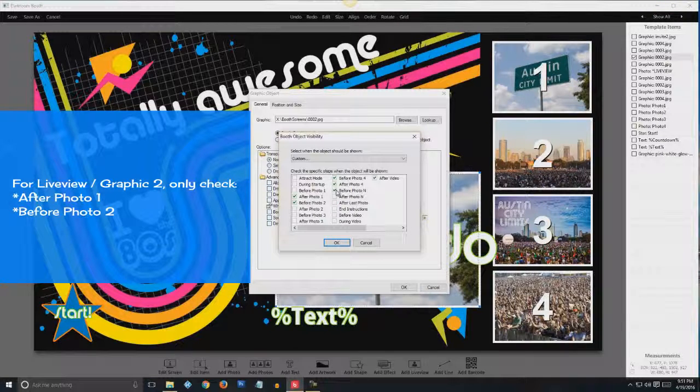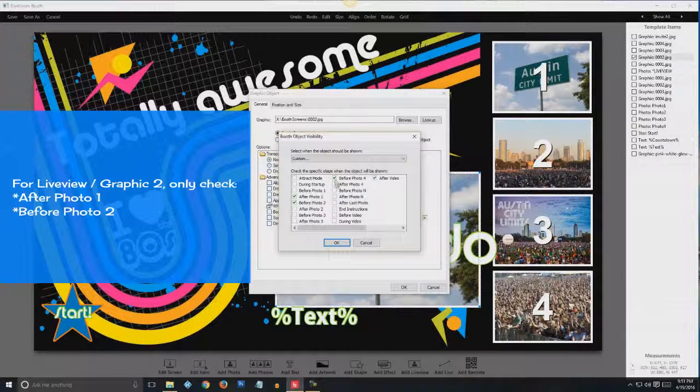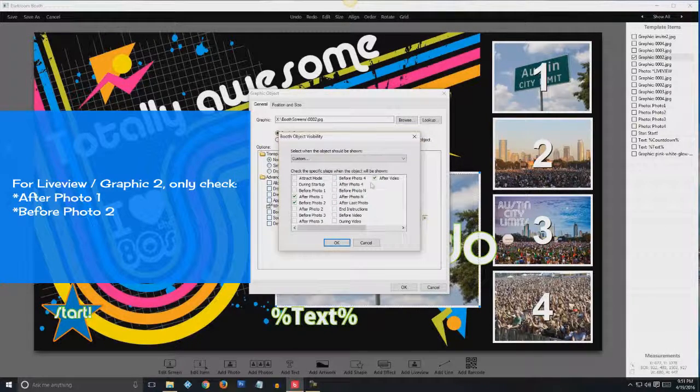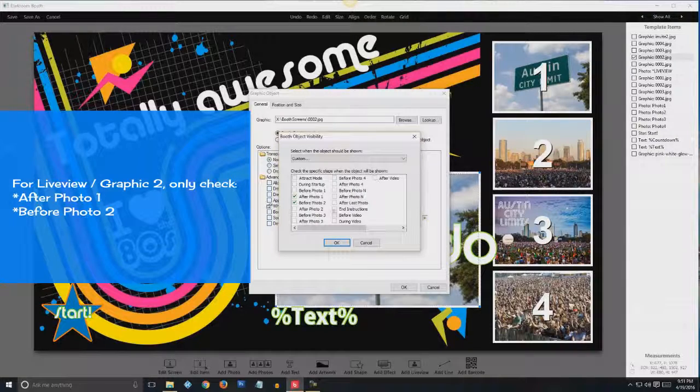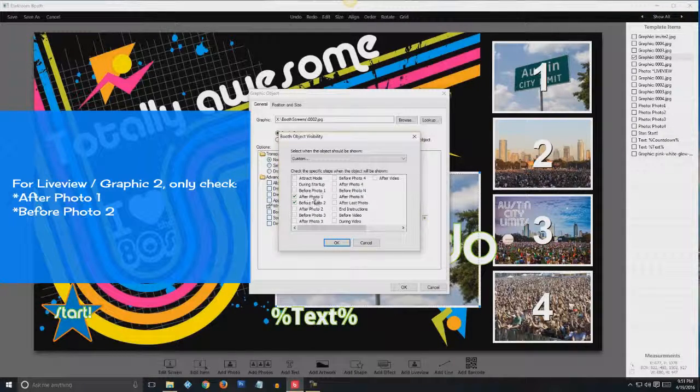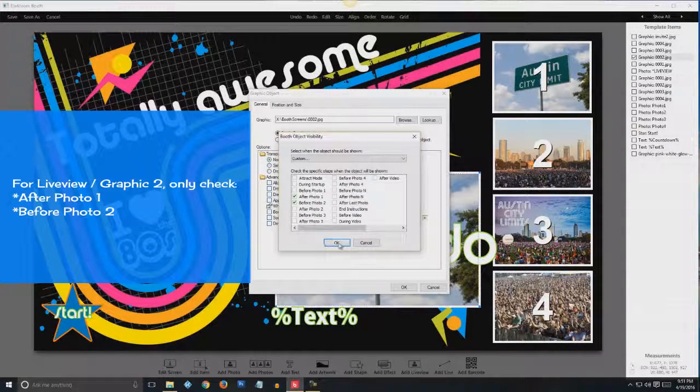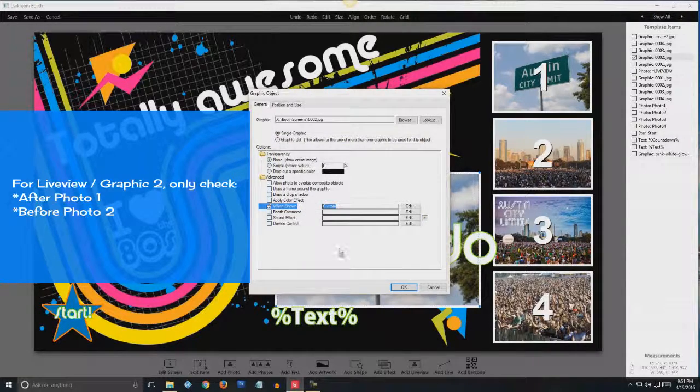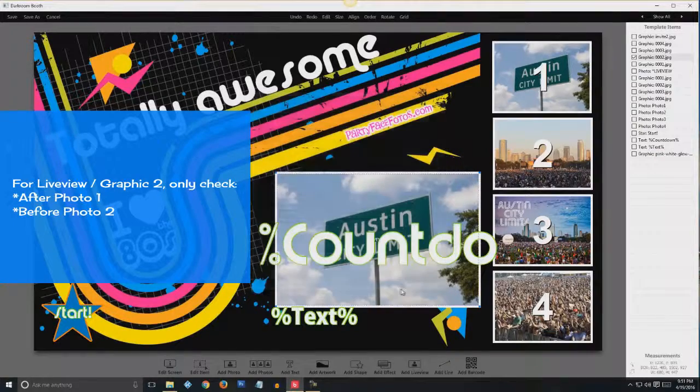So in other words, I'm on photo two. So I'm going to leave after photo one, before photo two. Hit OK. OK.